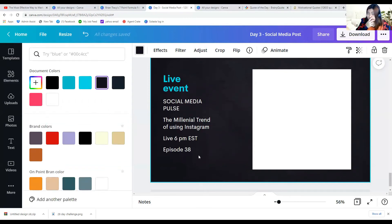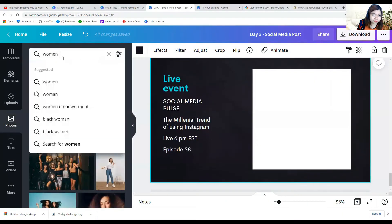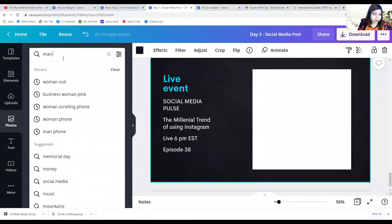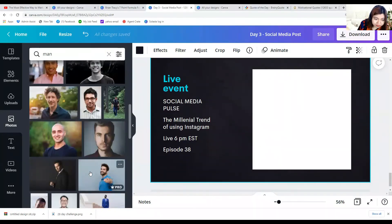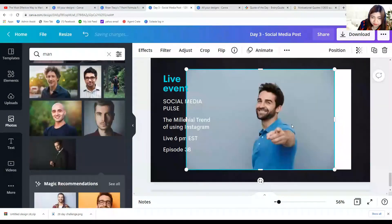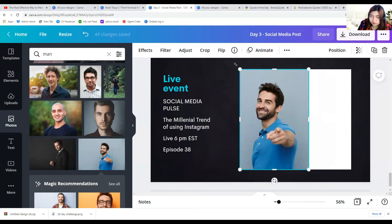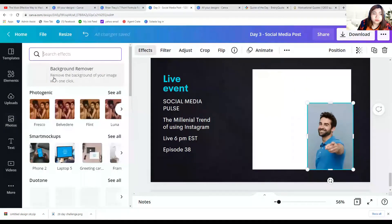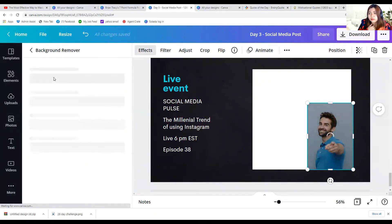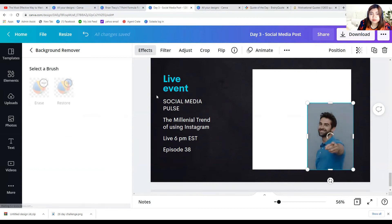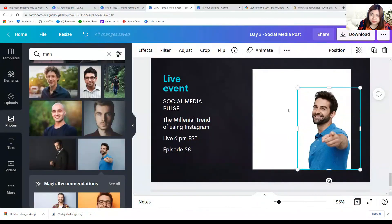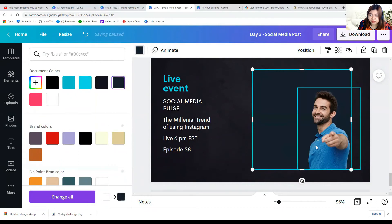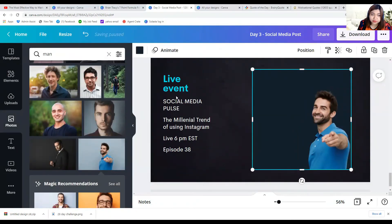This live event post is for something like a podcast. Let's say this man will be the host of the event. This live event design is usually used when we are promoting a certain upcoming event. There are a lot of types of social media posts; today I planned to feature the live event posting.